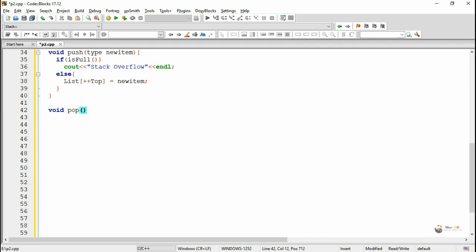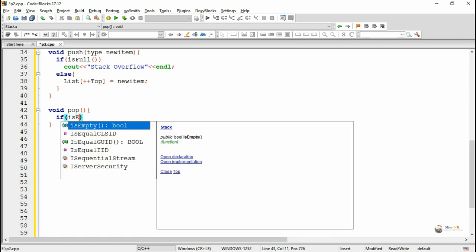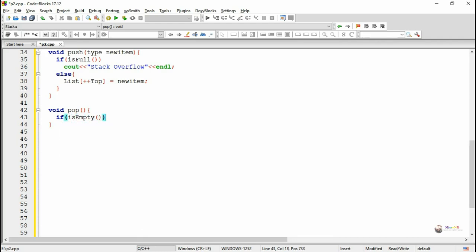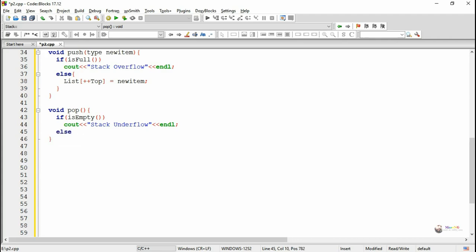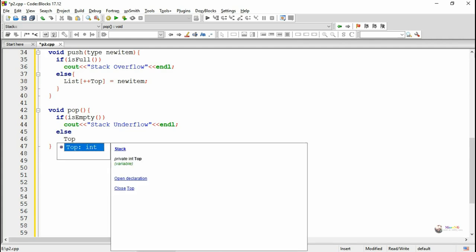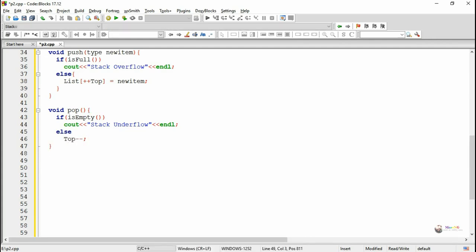Pop operation is used to remove an element from the stack. In order to remove an element we have to decrease the value of top by 1. Before deleting, we check whether the stack contains some element. If the stack is empty we cannot delete an element, so we display that the stack is underflow. Otherwise the value of top is decreased by 1. During push, top is increased by 1 and a new item is added; during pop, top is decreased by 1.